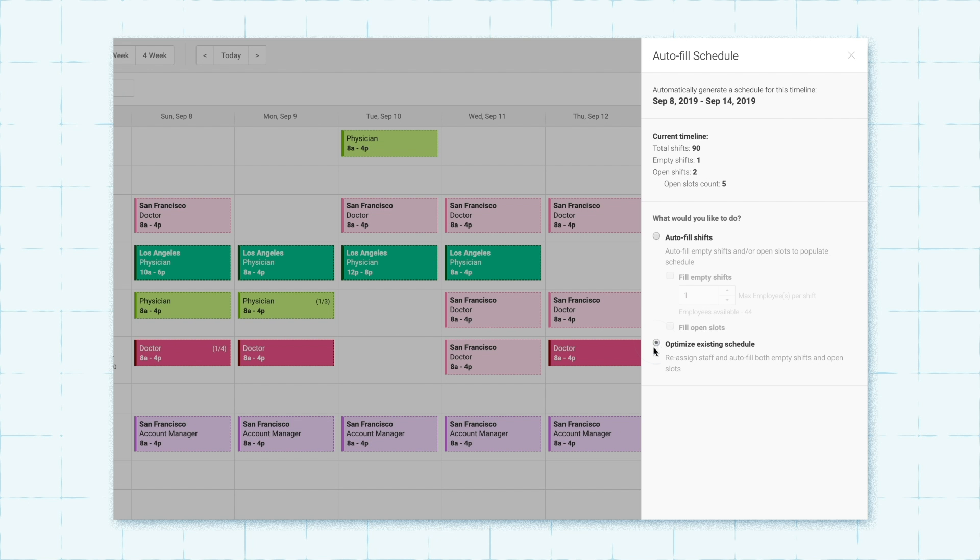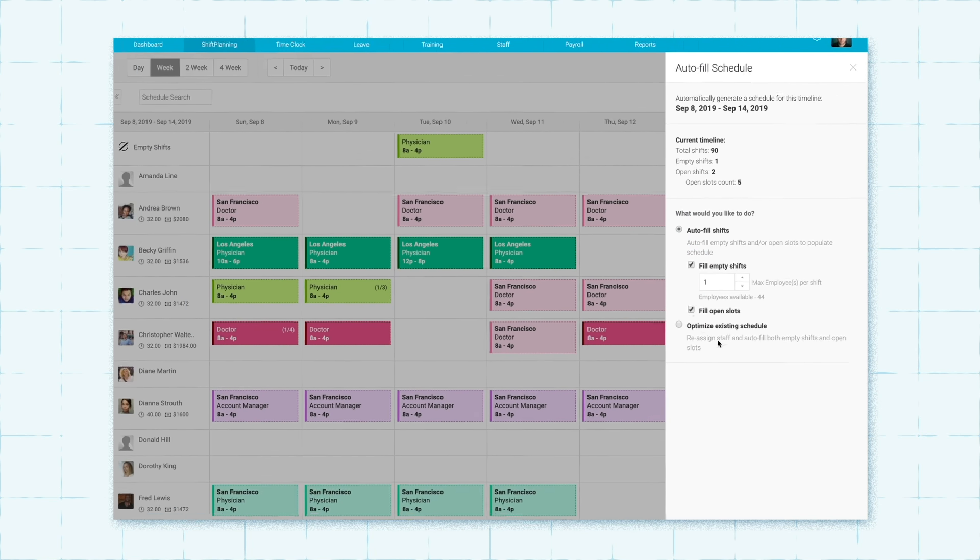Optimize existing schedule reduces the number of conflicts and fills in empty shifts and open slots. Before choosing your course of action, you can review schedule details.